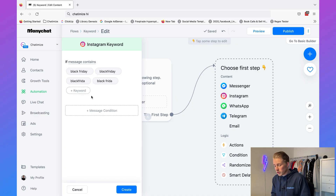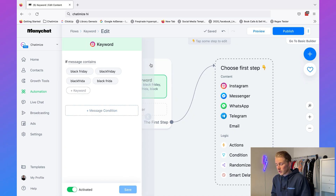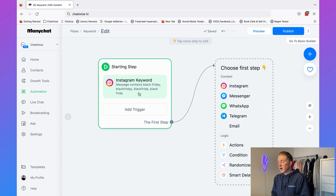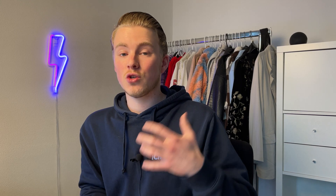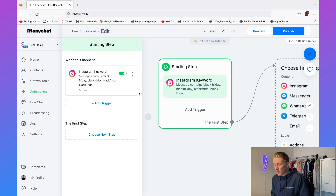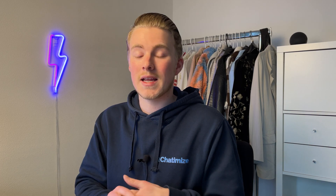When you're done with your keyword you can just click create and your keyword is created. A really great feature is that you can toggle this keyword on and off. For example, if we're running a Black Friday campaign we only want to run it one weekend a year — if someone messages about it in February we don't want to reply. So you can toggle it on when active and toggle it off when the campaign is over.